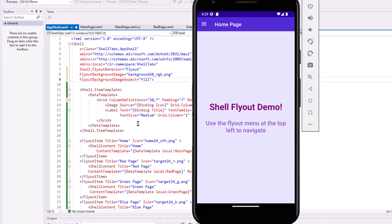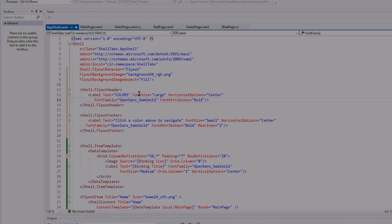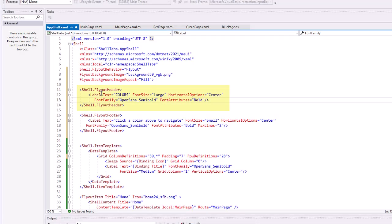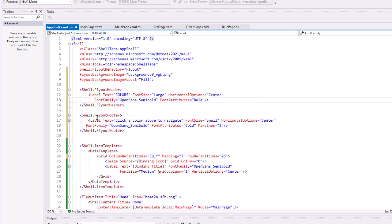We can also create headers and footers for our menu system. I added a shell dot flyout header, gave it a label with the text of colors, made the font size large, Open Sans semi bold with attributes bold and centered it. And then for the footer, I also gave a small label at the bottom that says click a color above to navigate, made it small and use the same font. And so there could be two lines maximum on that label. Once again, let's take a look at this.